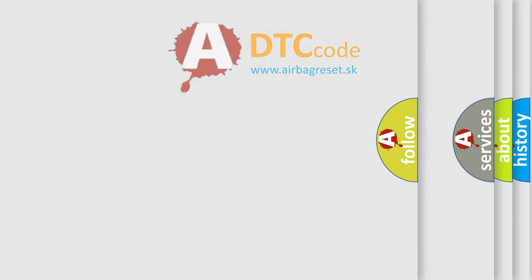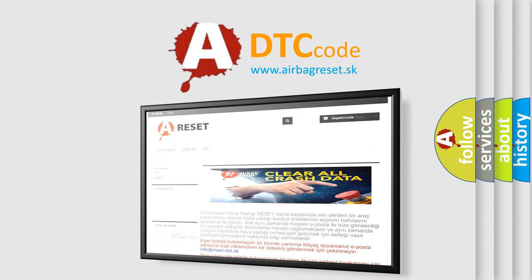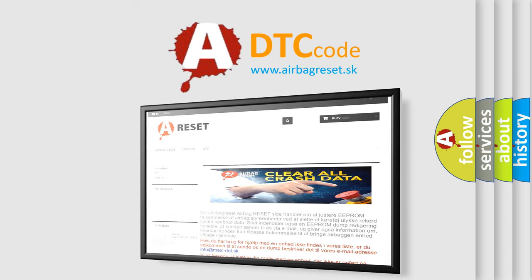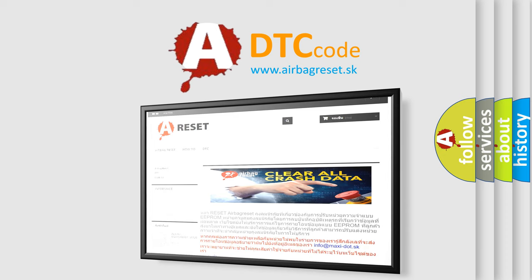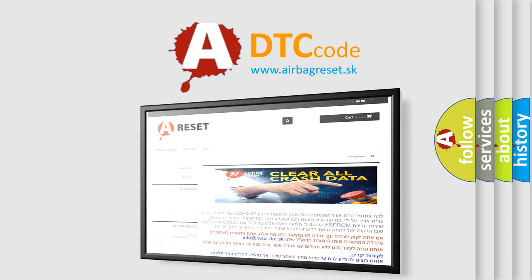The airbag reset website aims to provide information in 52 languages. Thank you for your attention and stay tuned for the next video.